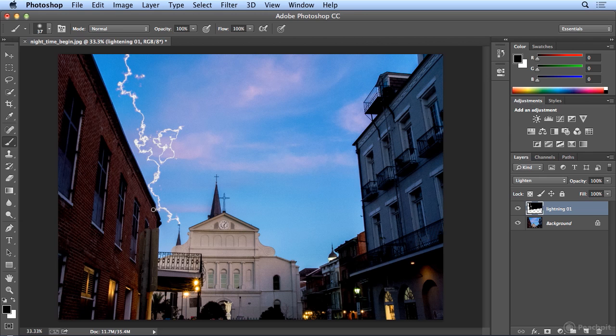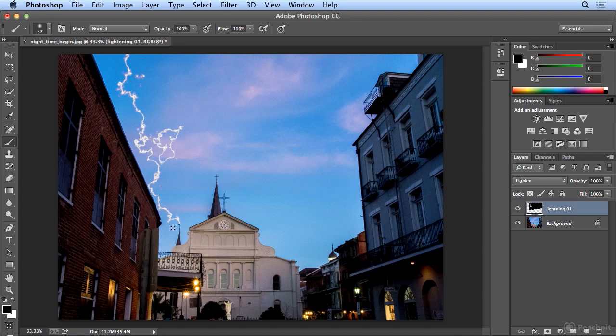Then it will look like the lightning is striking behind the building. Now I'm going to pause the video for a moment and add a couple more layers for more hits of lightning on the same spire. And when I resume, you'll see those new layers added.